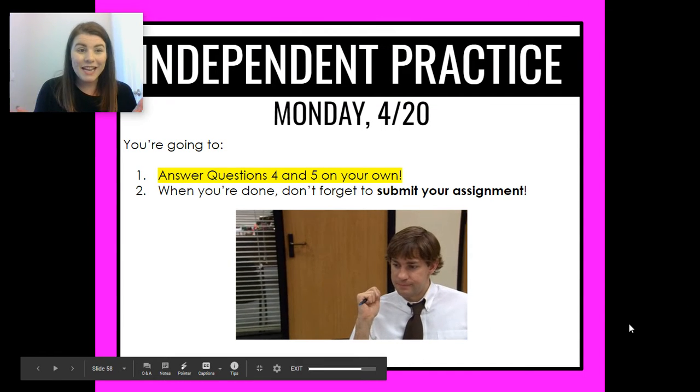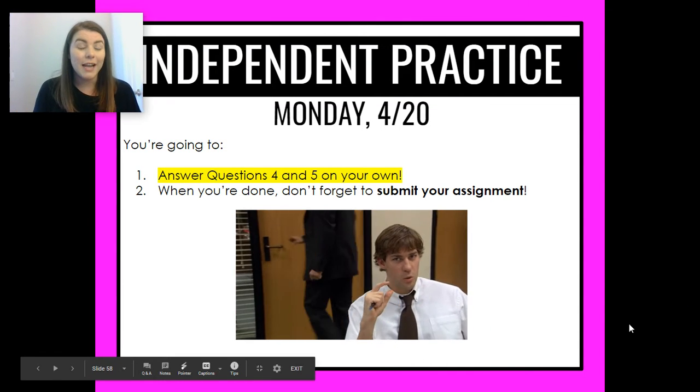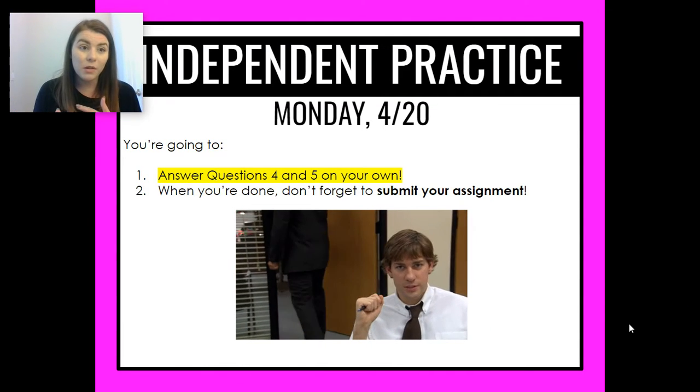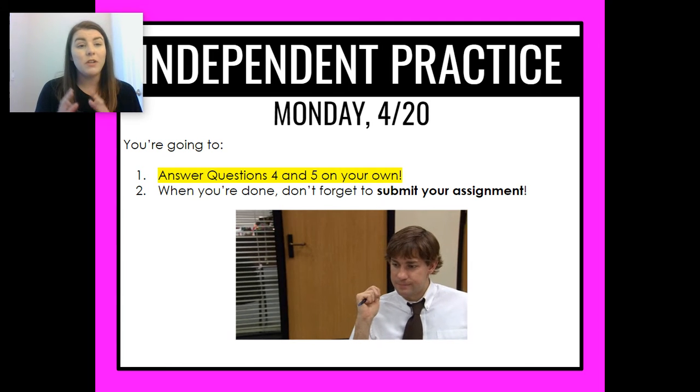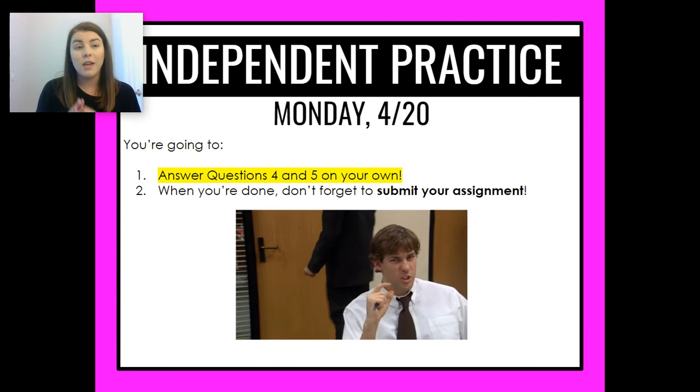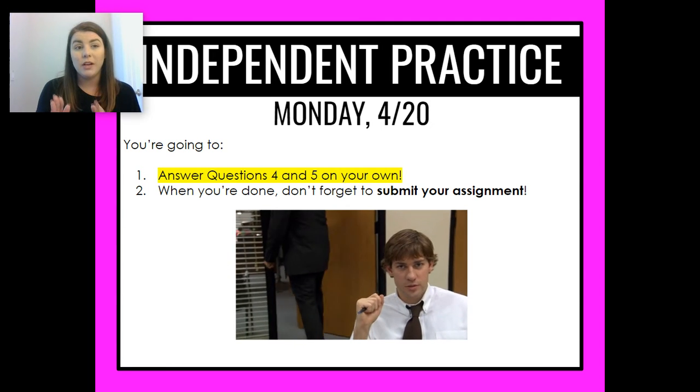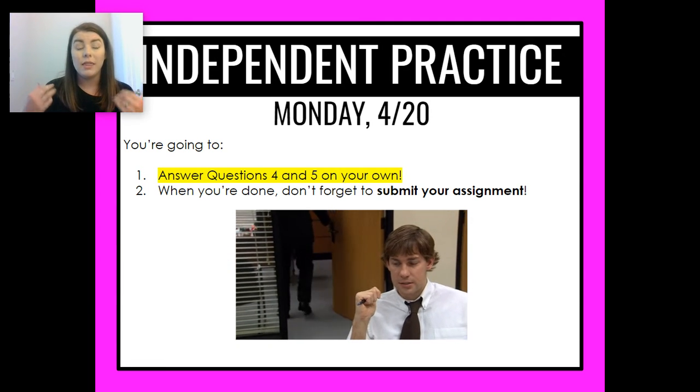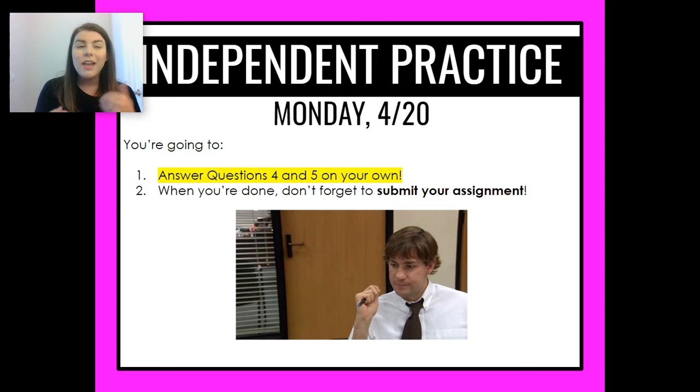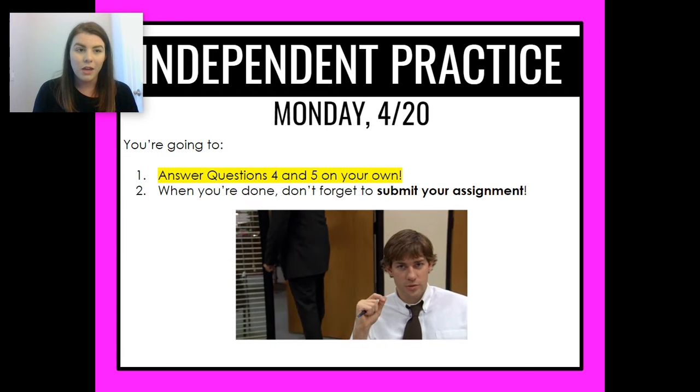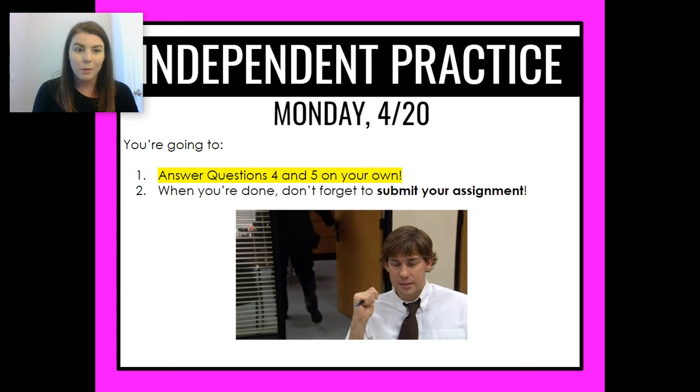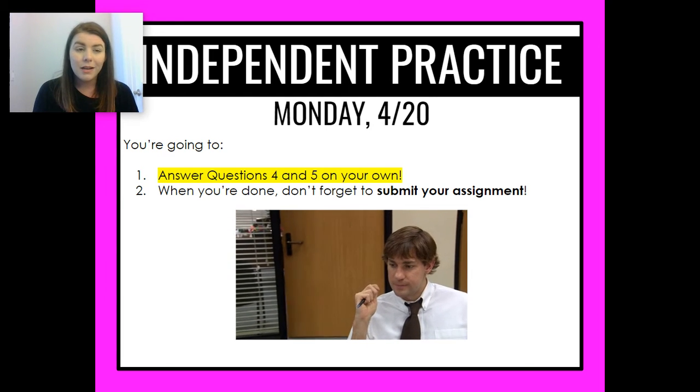All right, you've made it to the independent practice. I know we've gone through a lot of videos, but I wanted to make sure they were spread out so that you had an opportunity to really think through each of the questions as you were making your way through the guided practice.